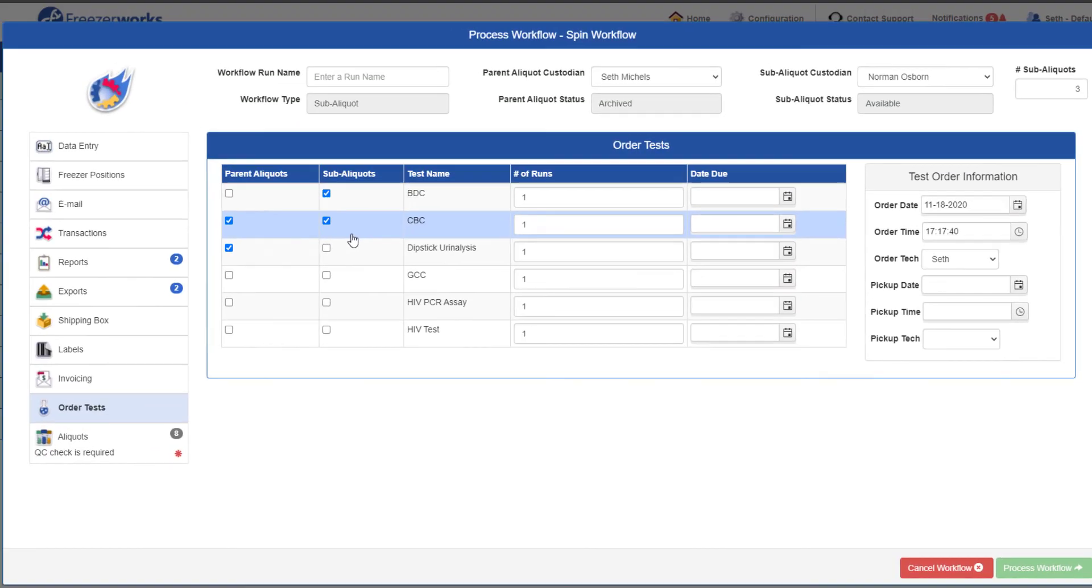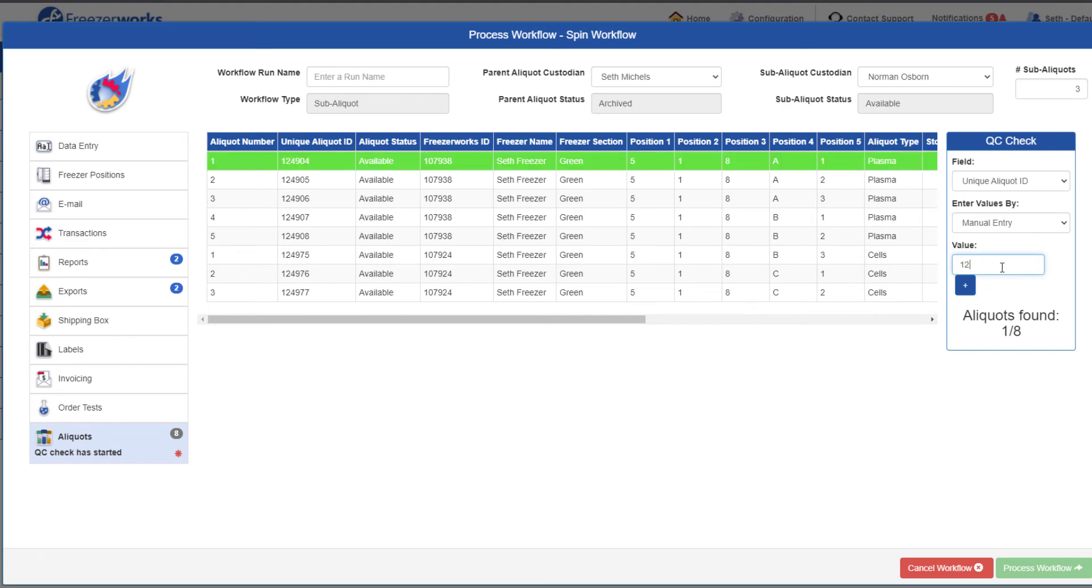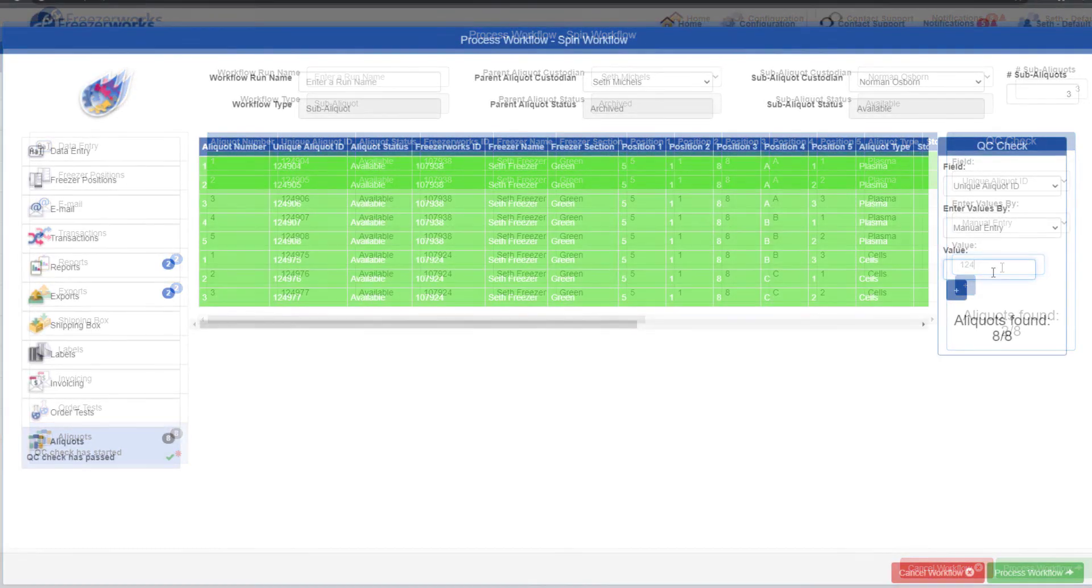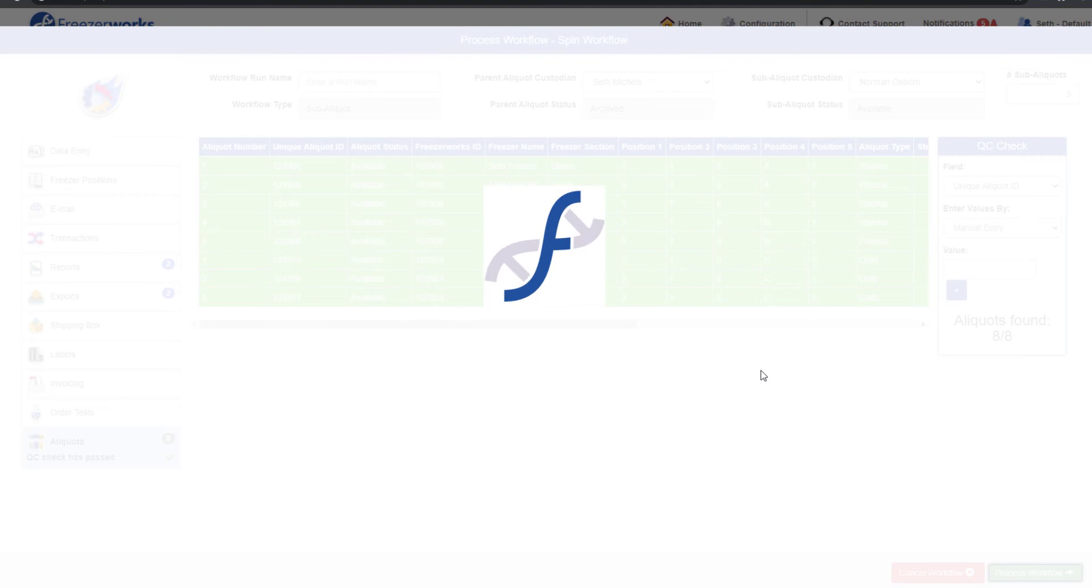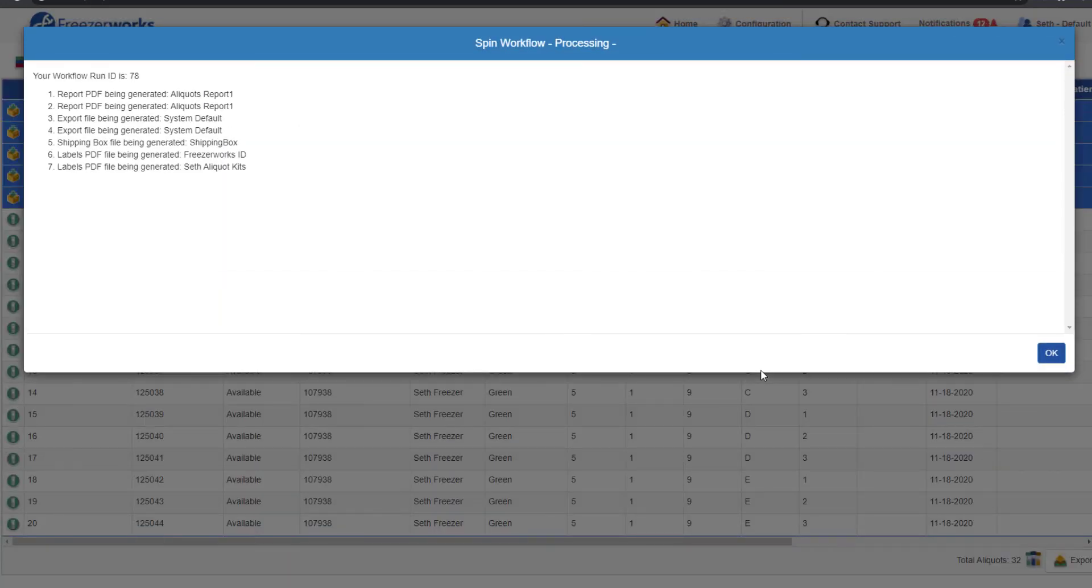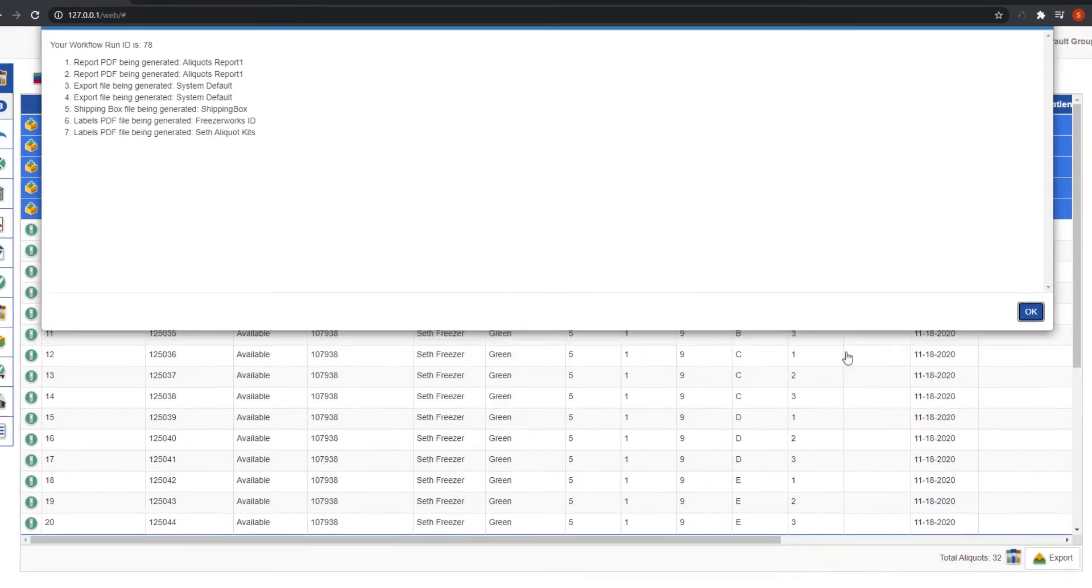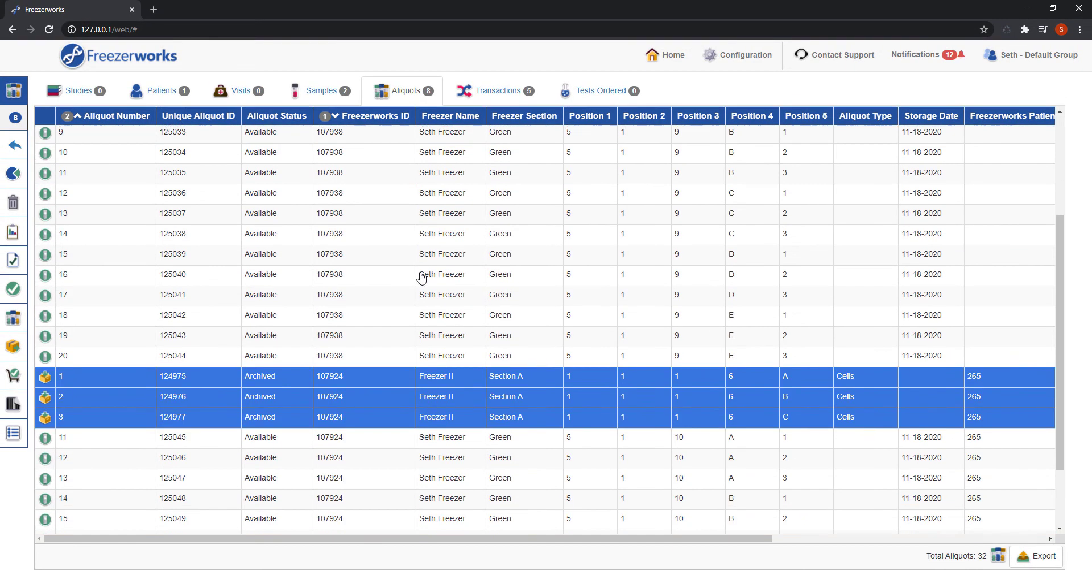Finally, we come to the aliquots page, where a QC check is required. Obviously, you only need to check the parent aliquots you're running the workflow on, and not the sub-aliquots that are being created. Once you've finished that and all other required tasks, you can process the workflow. Click through the confirmation, and you should see both the aliquots you ran the workflow on and the new sub-aliquots that were generated.